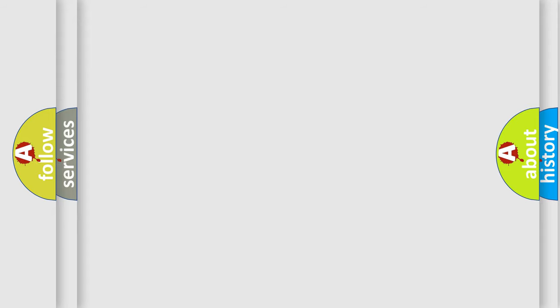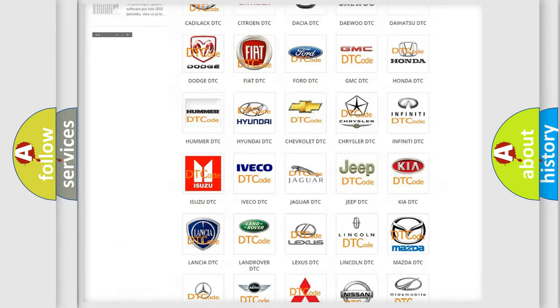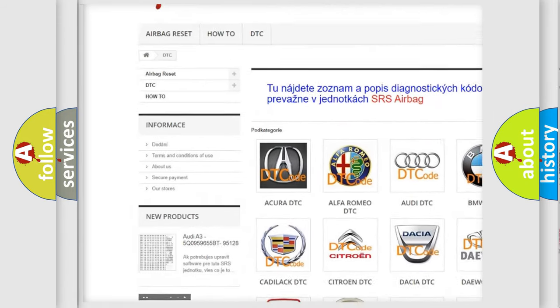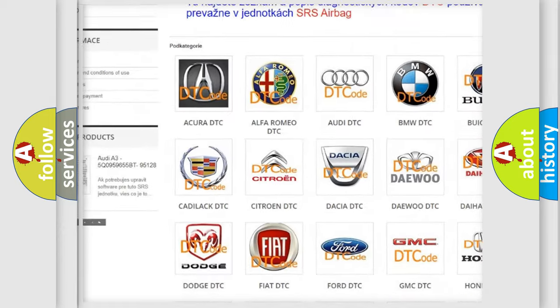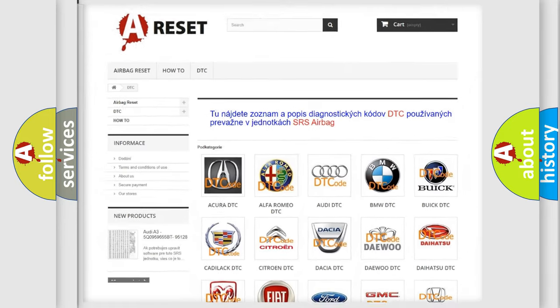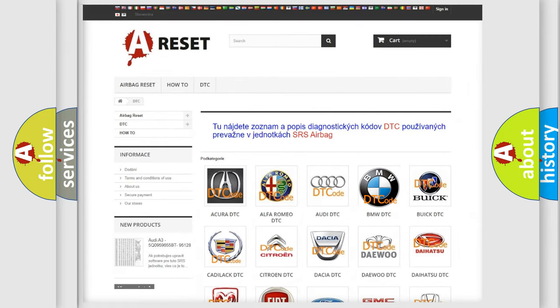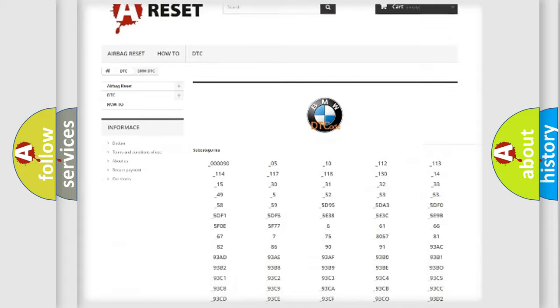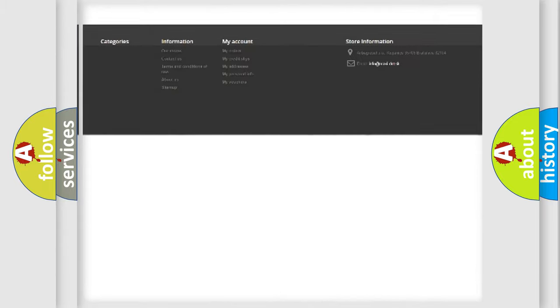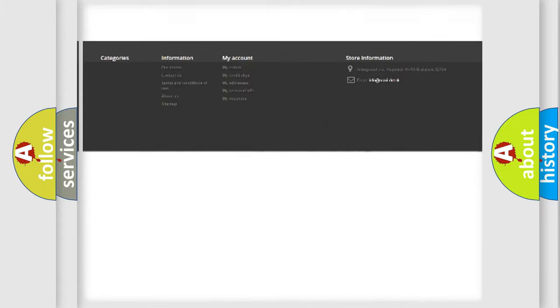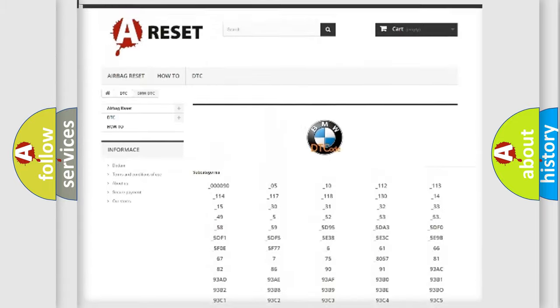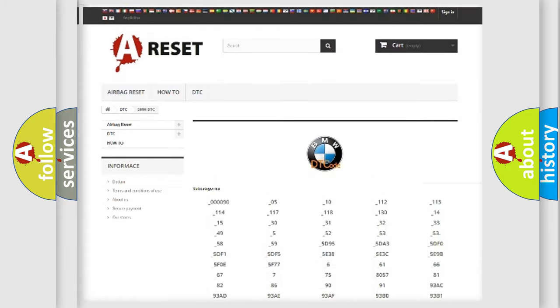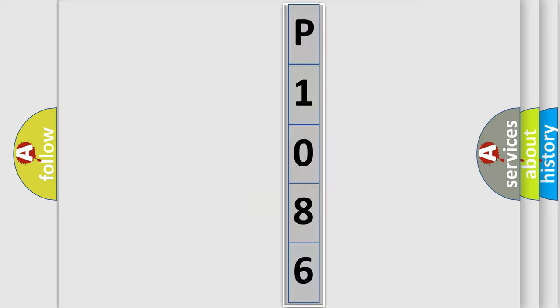Our website airbagreset.sk produces useful videos for you. You do not have to go through the OBD-II protocol anymore to know how to troubleshoot any car breakdown. You will find all the diagnostic codes that can be diagnosed in BMW vehicles, and many other useful things. The following demonstration will help you look into the world of software for car control units.